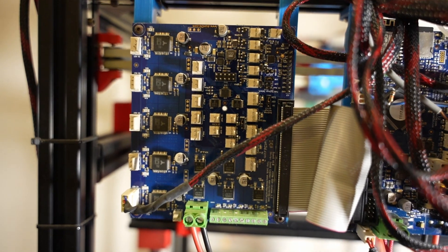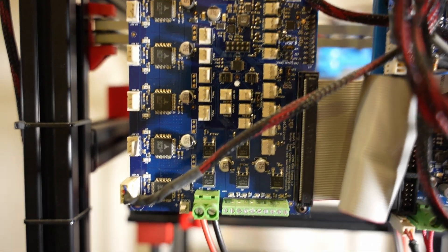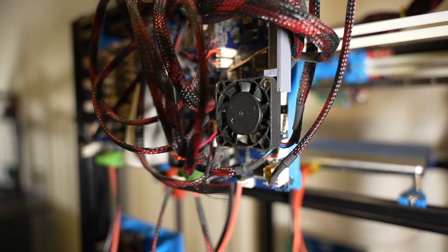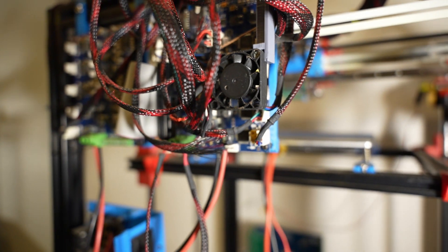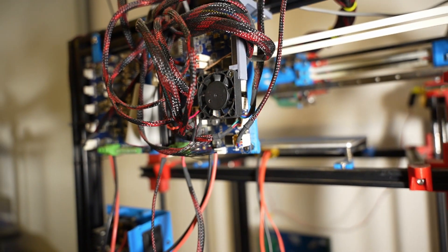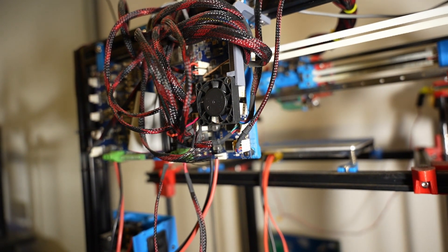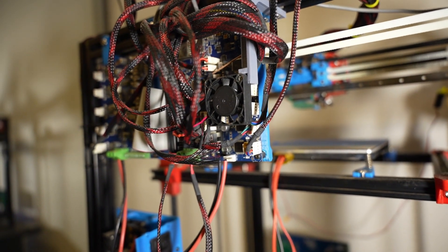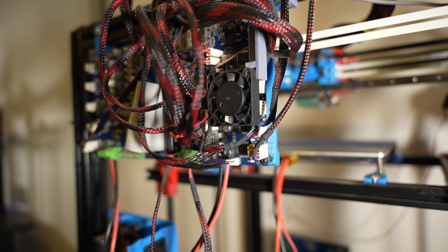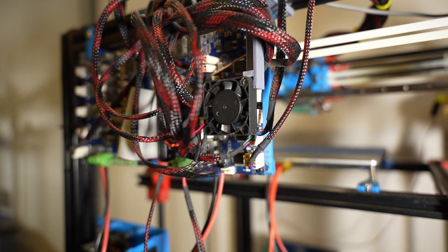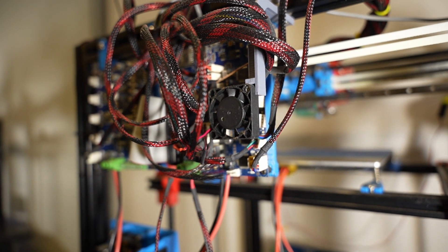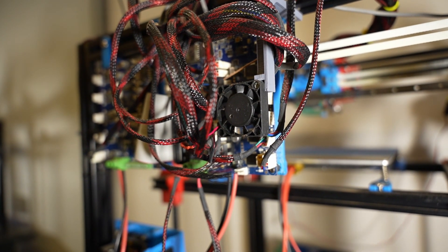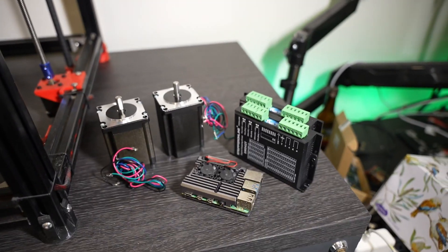This little cooler is a consequence of my bad decision of cranking up the amps for the X and Y steppers. So yeah, it's not going to be there anymore. I'm going to remove that and I'm going to try to cool everything down passively.